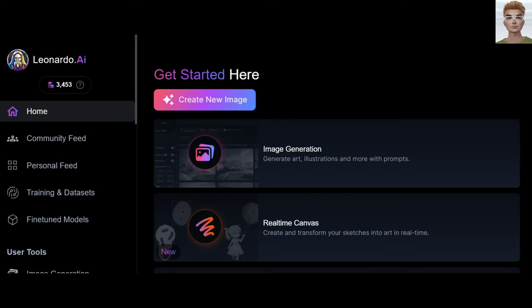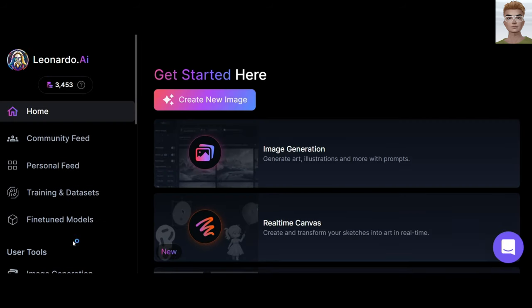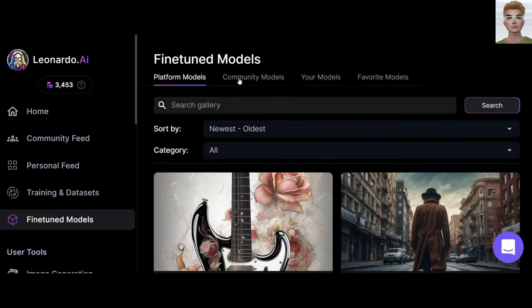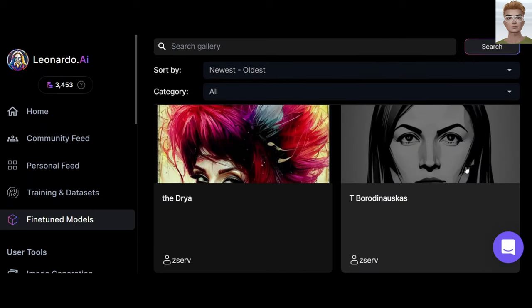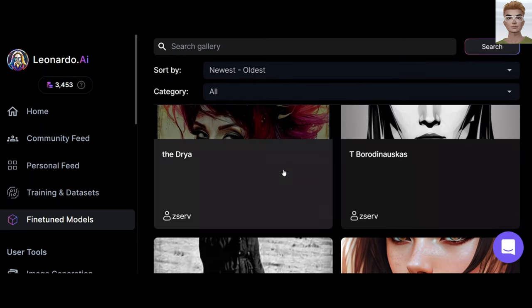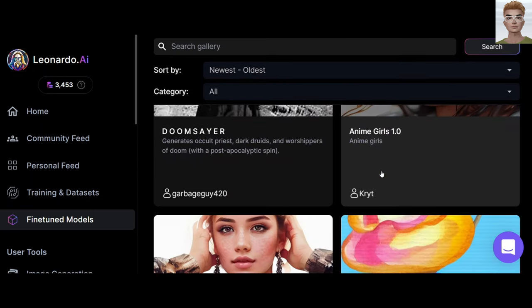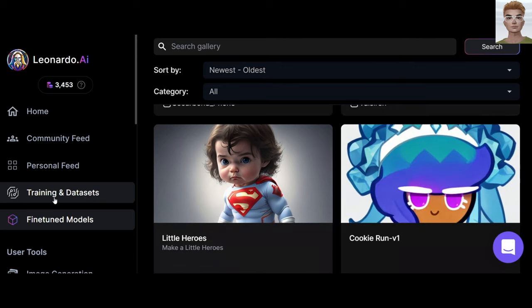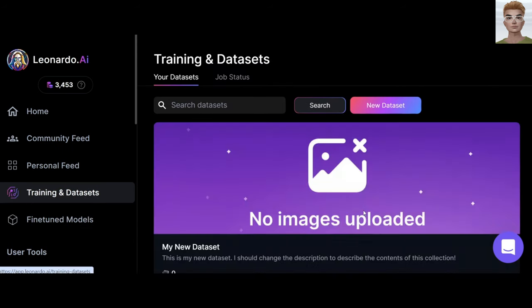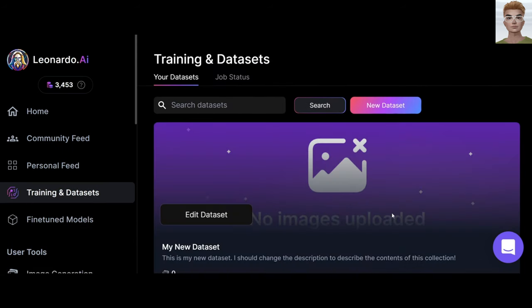From fine-tune models, you can use what other users have modeled. But we are interested in our own model. Click on Training and Datasets. Here, you need to upload your images.